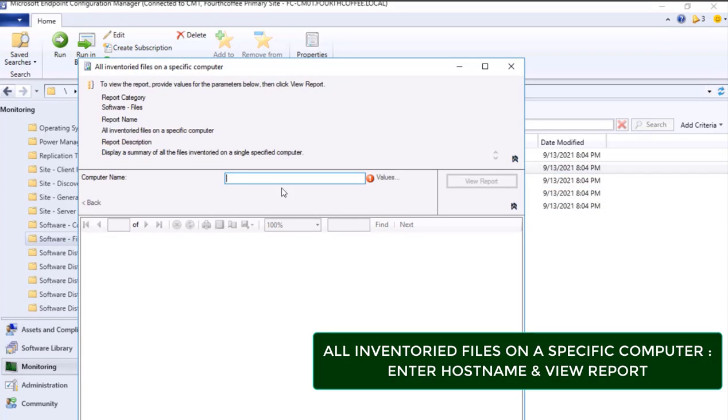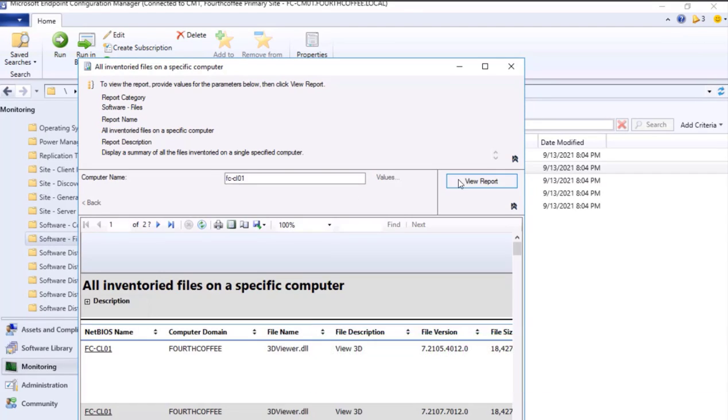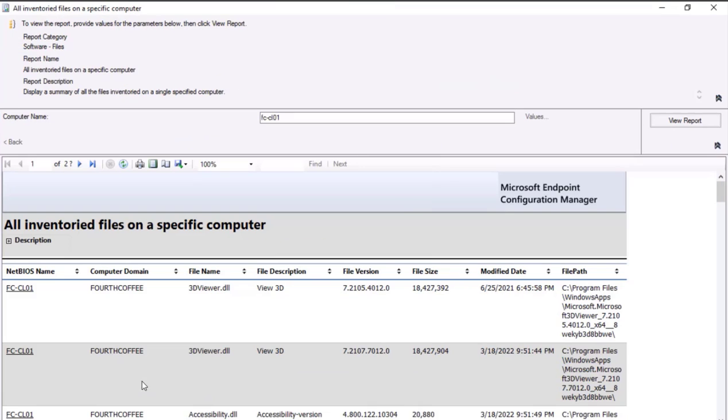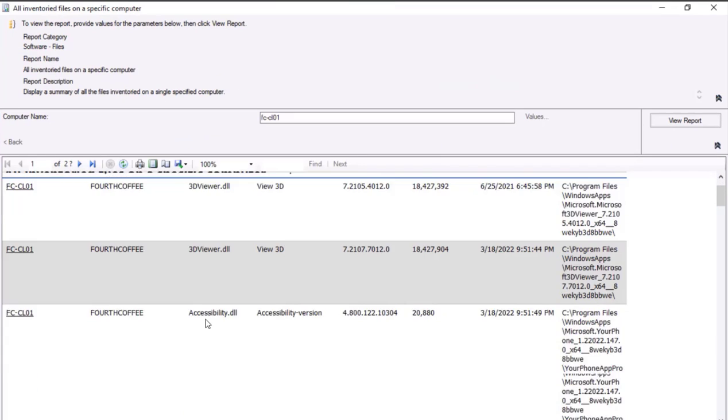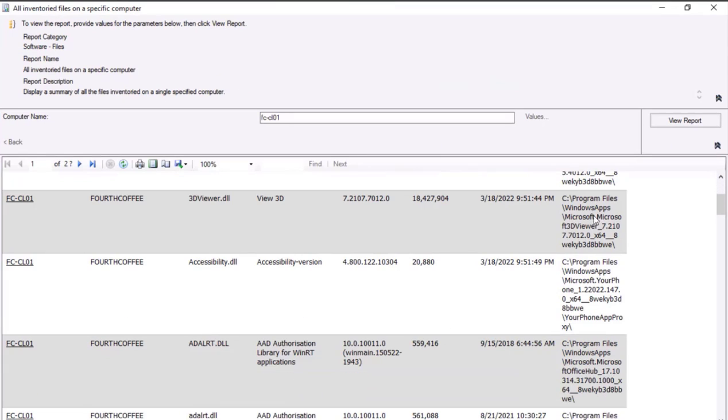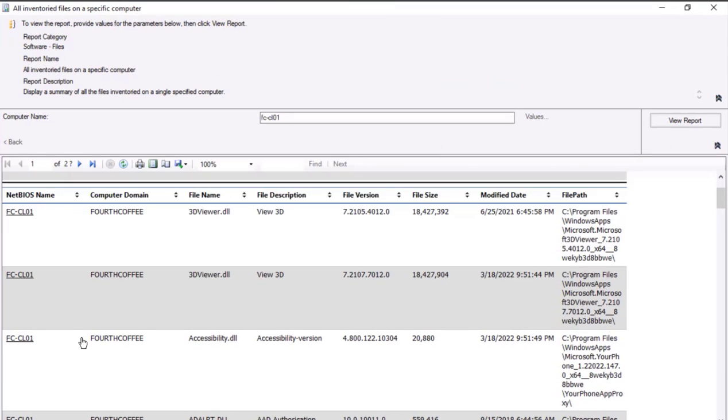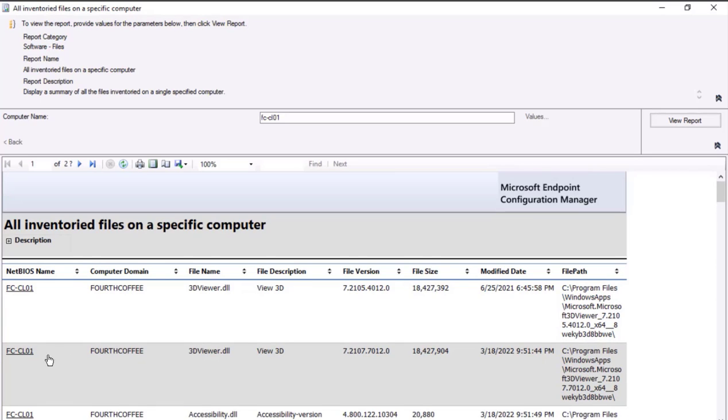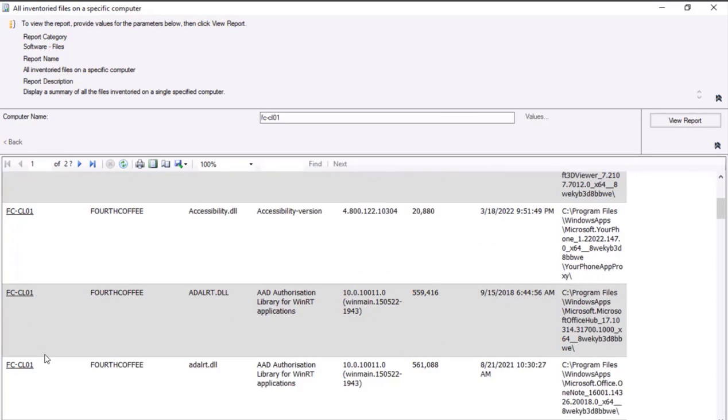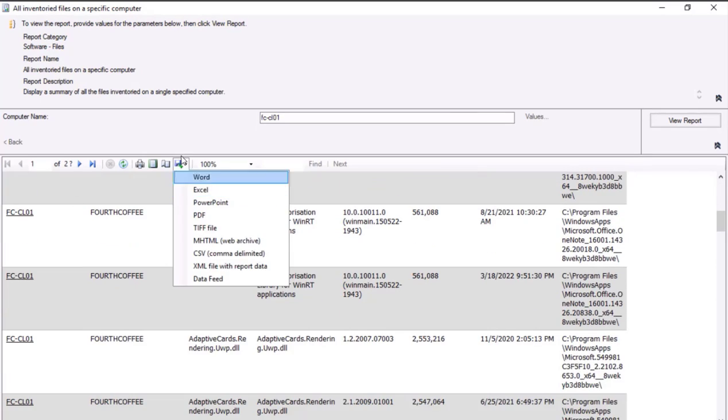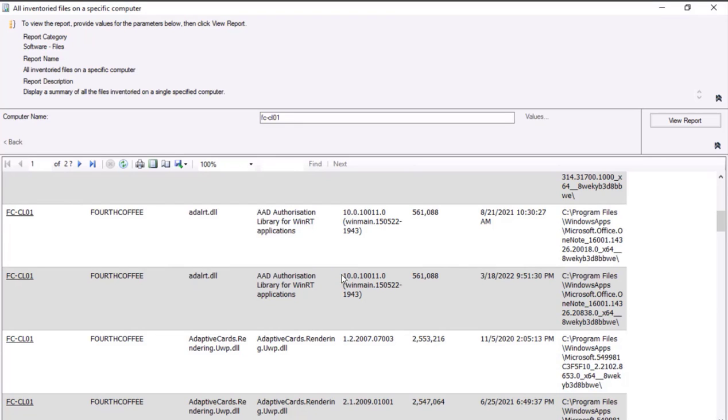I need to enter the host name and click View Report. So all the files that are present, we will see it entirely over here. This entire report can be exported to Excel, CSV, and this can be shared to the management.